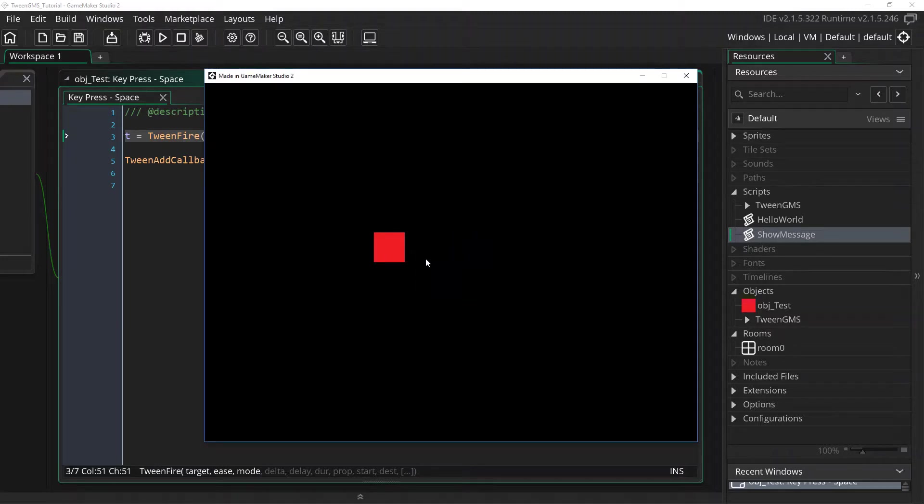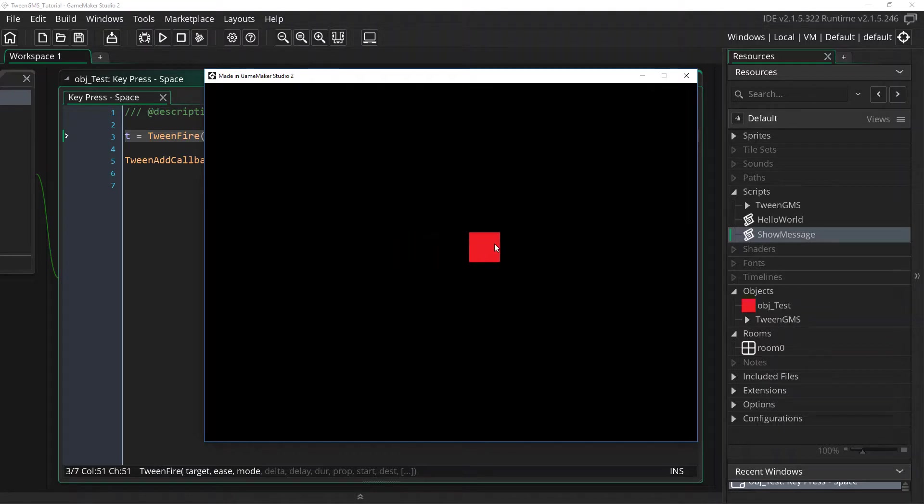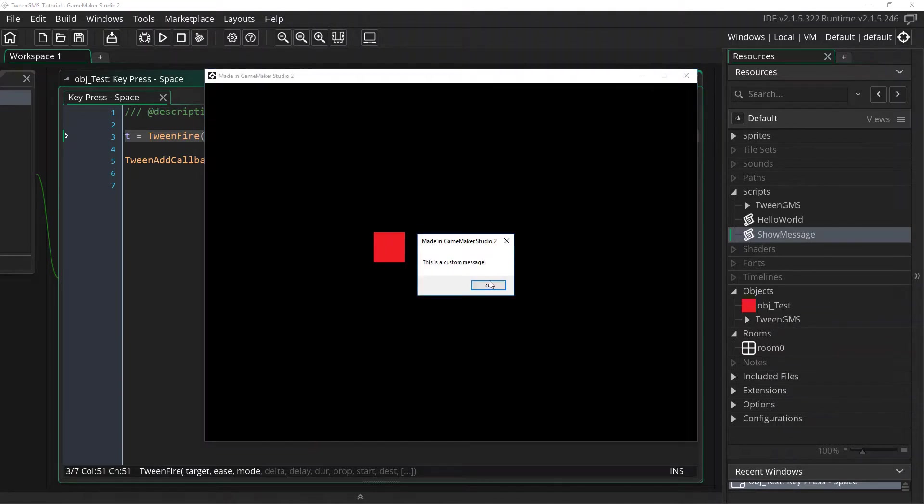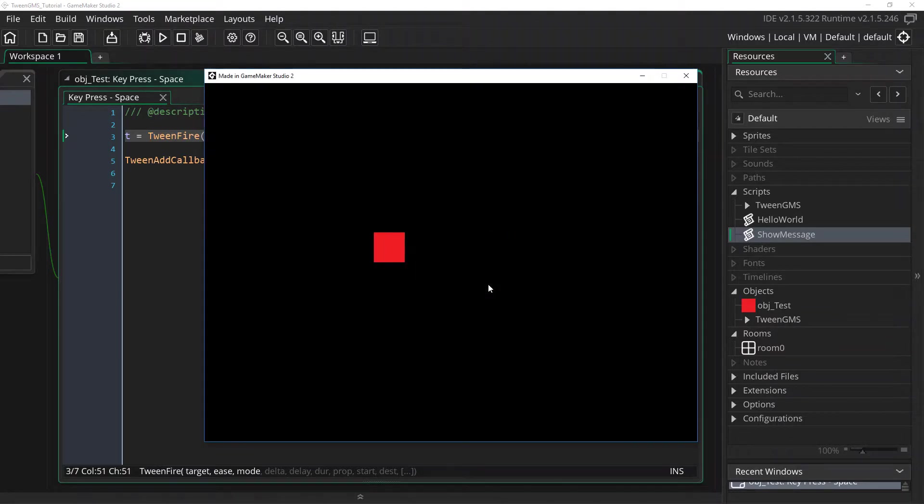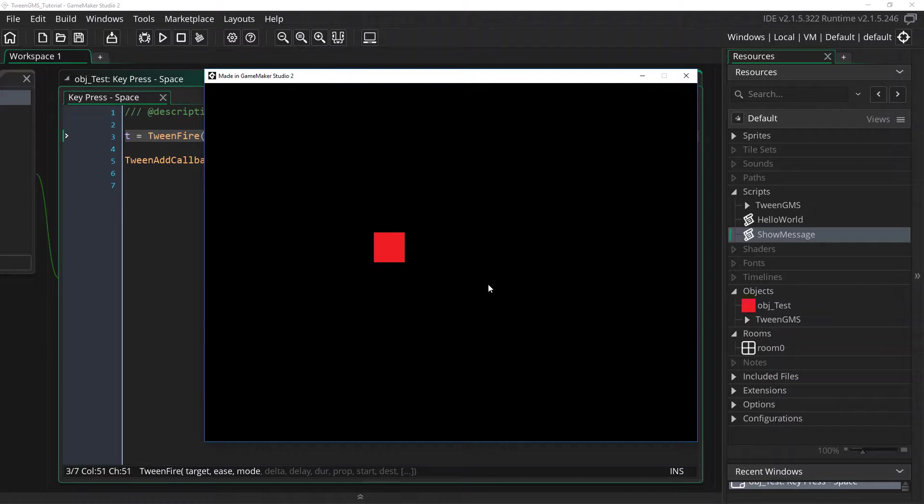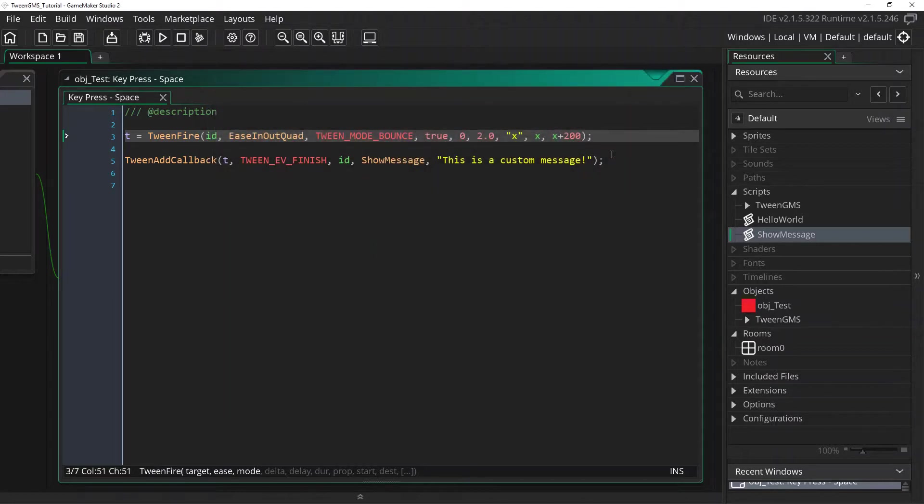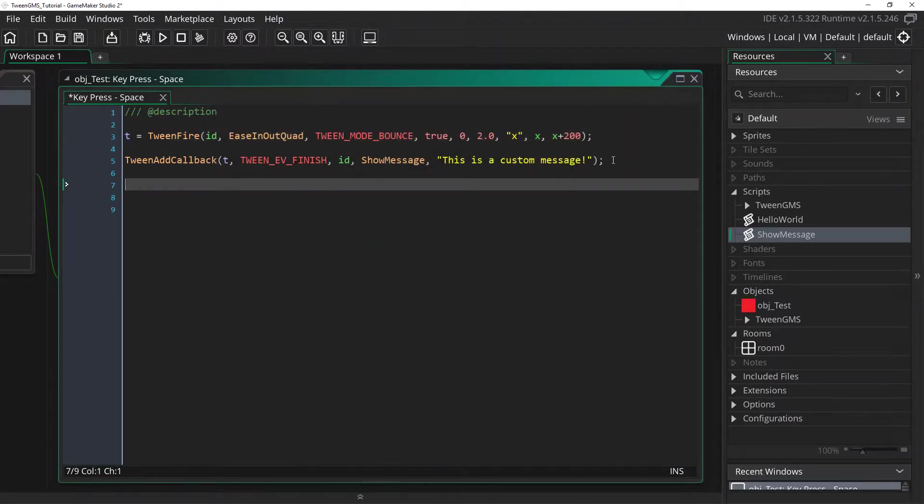But what if we want to have another event so we press space and have an event happen here right there when it bounces. Well we can do that as well. And for that we can use the continue event which executes when our tween bounces back. So let's come back to here. And we're going to add a new callback.